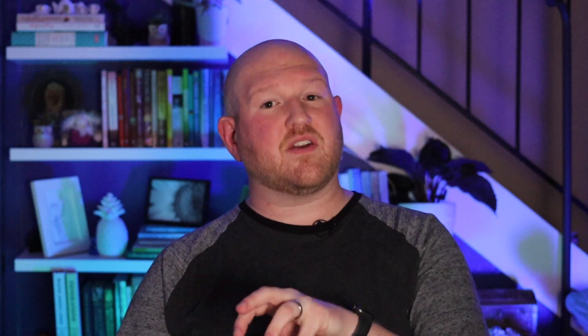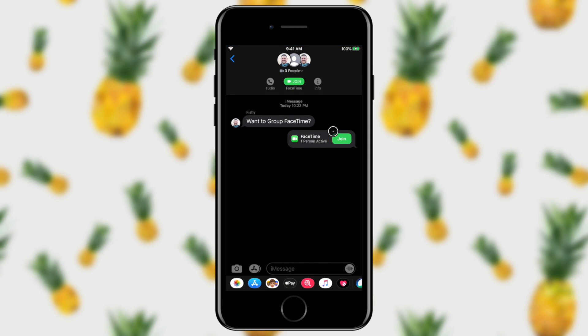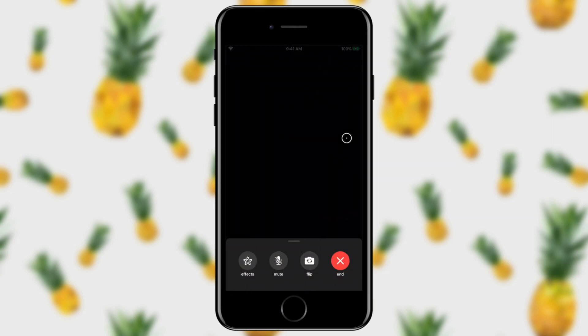You can also join straight from your Messages app if the call was initiated in a group chat. I'm going to tap the Messages app and I can see there's a group FaceTime going on right now — I just tap join, and just like that you're able to join an ongoing FaceTime call.